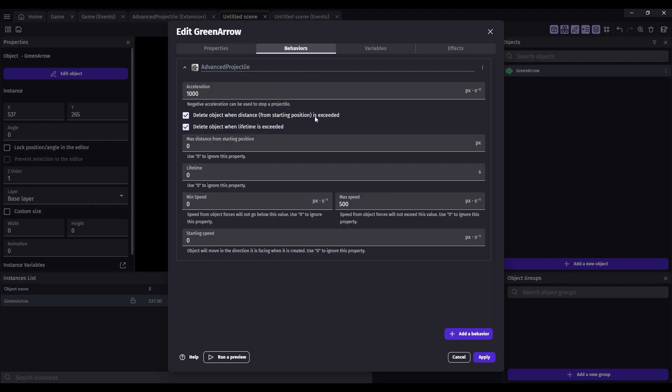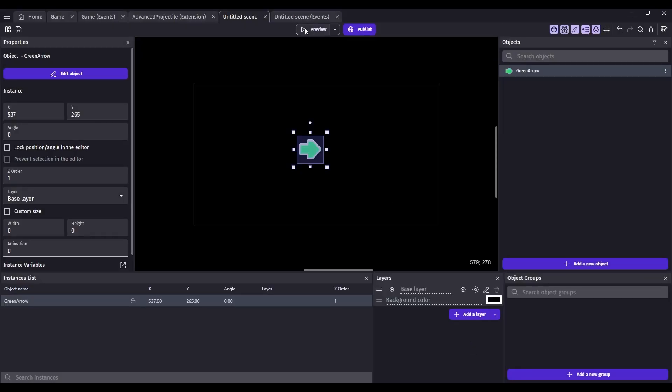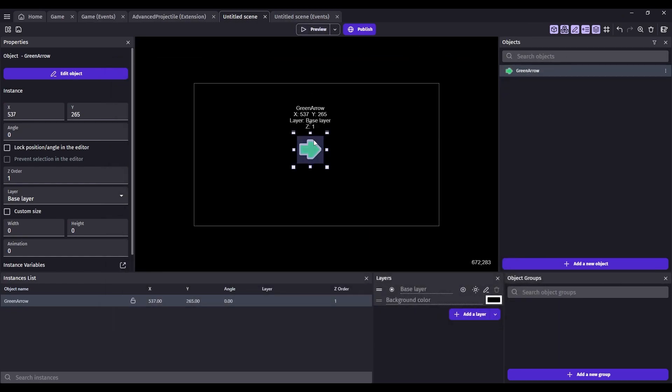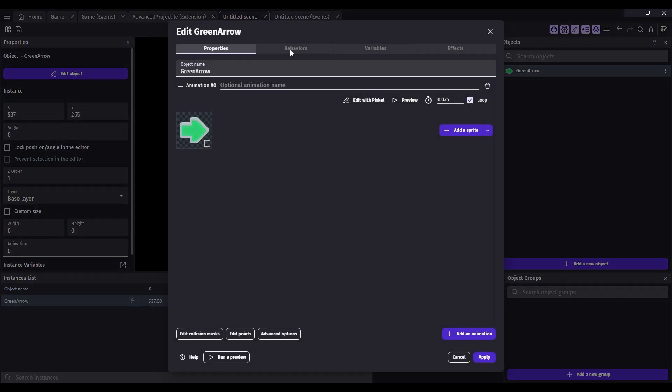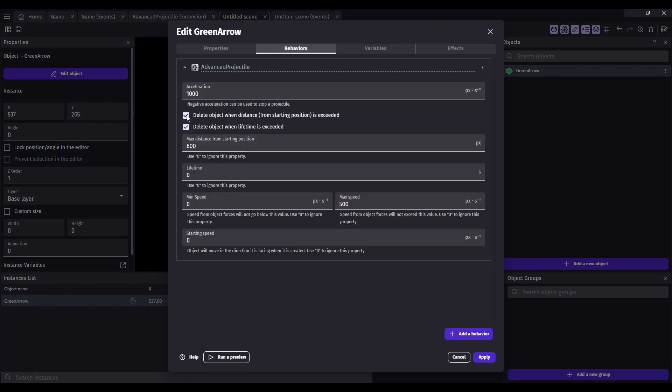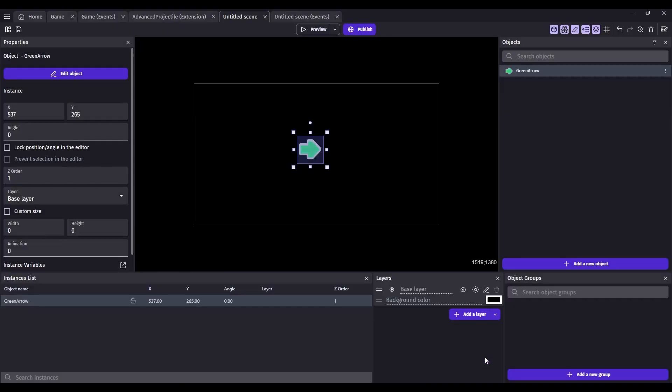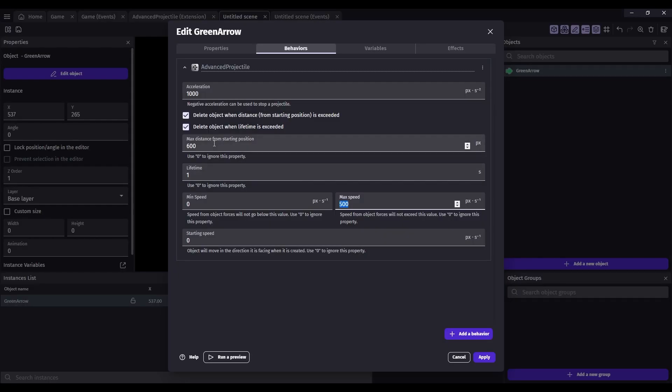Delete object when distance is exceeded. Let's set the distance of 600 pixels. Let's try that. There, it got deleted because it hit that limit. And you have to have this checkbox, which by default, these are enabled. Let's try the same thing with the lifetime. Let's set a lifetime of one second. I'm going to take off the max distance. So just go back to zero.